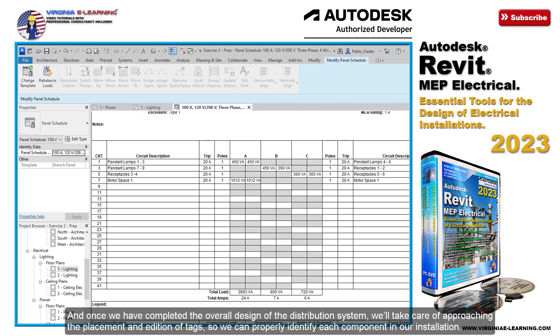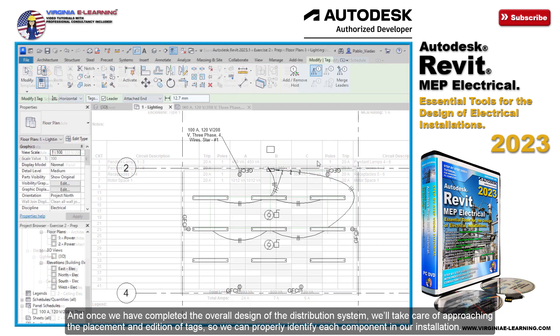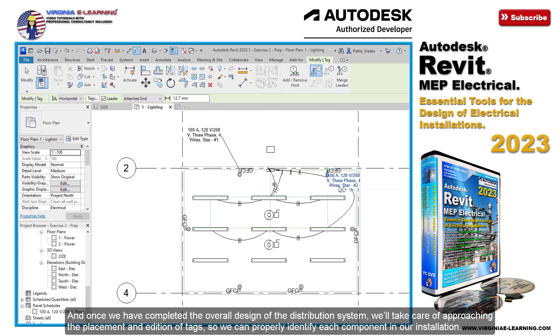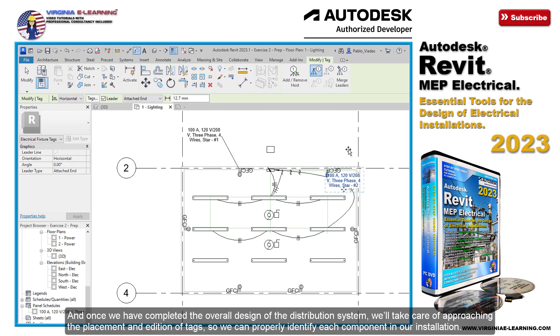And once we have completed the overall design of the distribution system, we'll take care of approaching the placement and addition of tags, so we can properly identify each component in our installation.